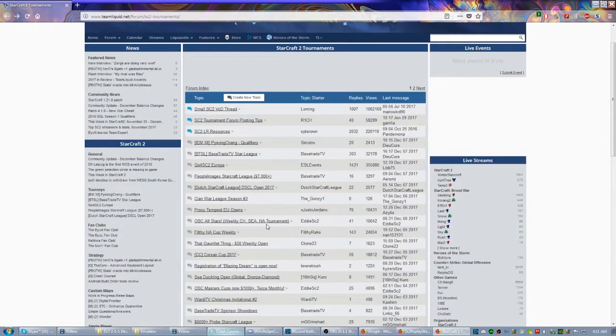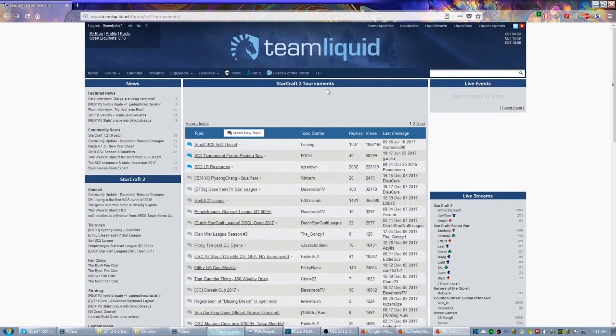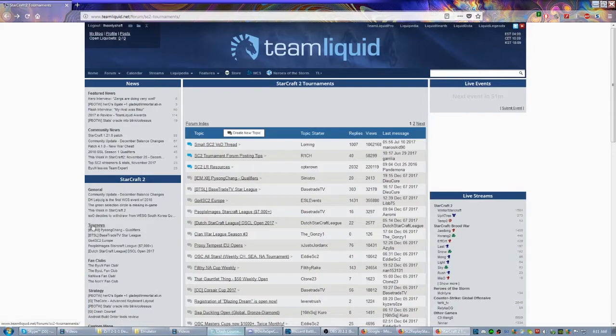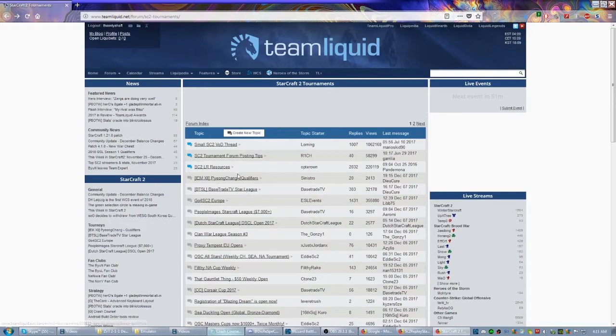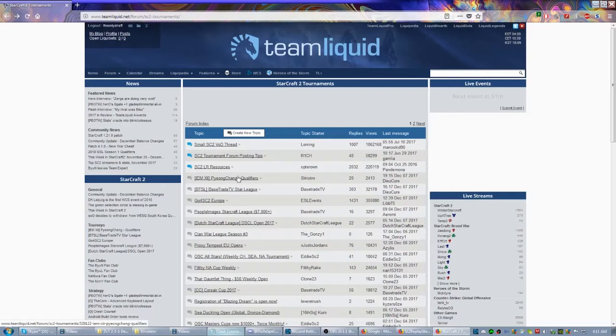Easily one of the best places to find tournaments to participate in would be the Starcraft 2 tournaments subsection. You can click here on tourneys to get here, and some of these are going to be high level events like the IEM Pyongyang qualifiers.